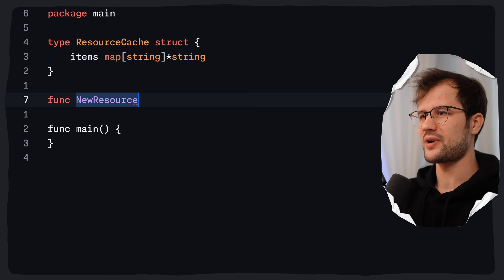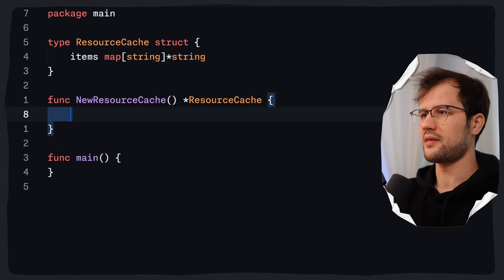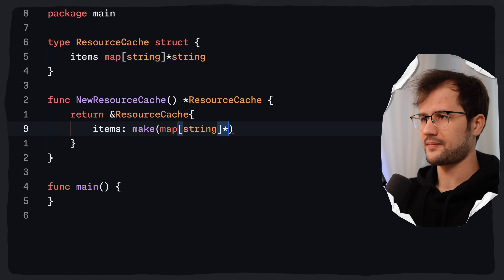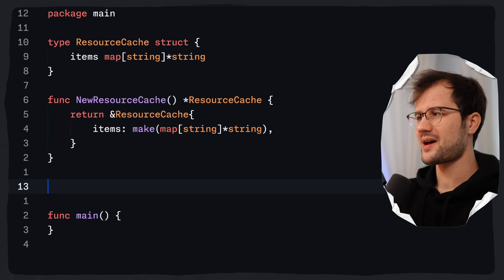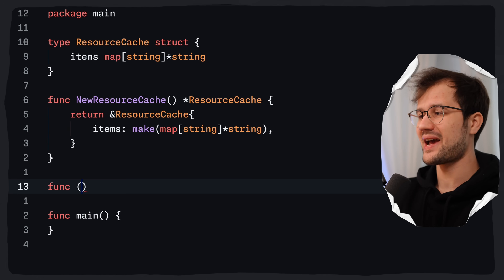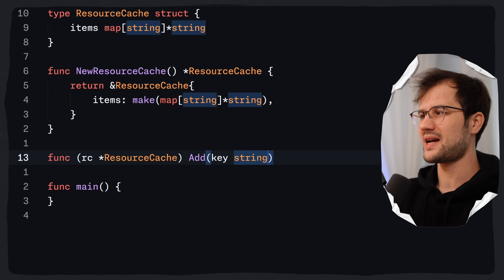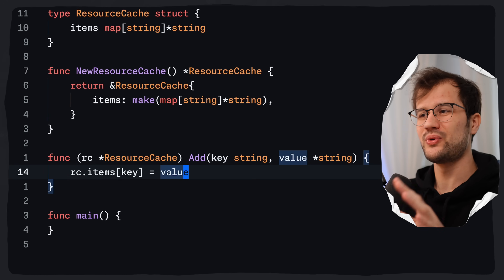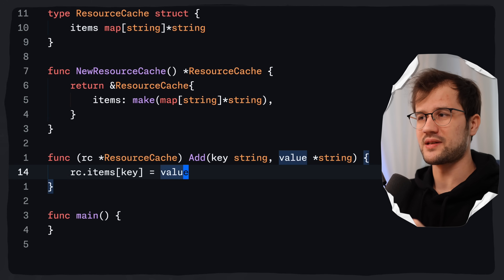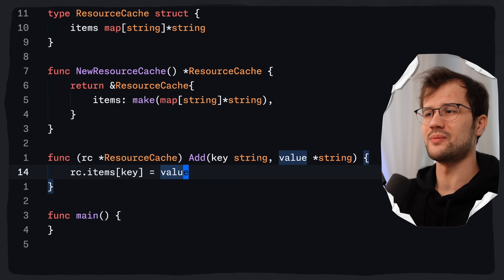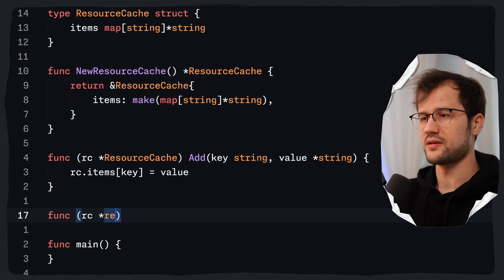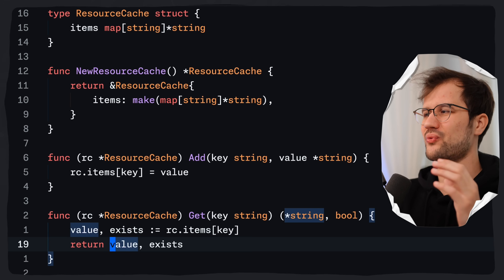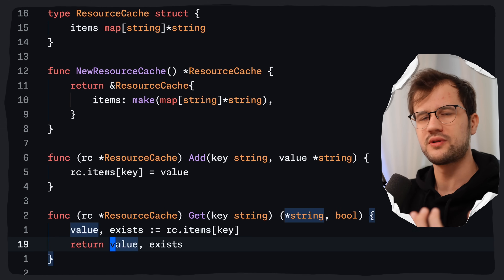Let's create some helper functions. First, a new resource cache constructor that returns a pointer to our resource cache and initializes the items map. For the add functionality, we take the key as a string and the value as a pointer to a string, then say items at key equals value. For the get functionality, we return rc.items at key, returning the value and a boolean indicating whether the resource was found or not.